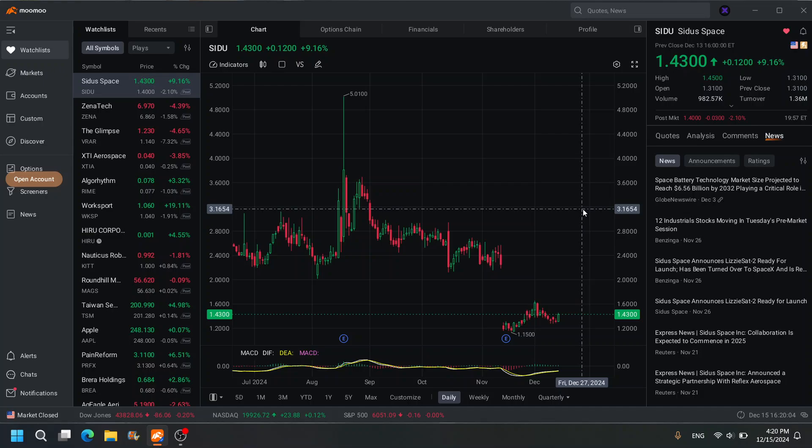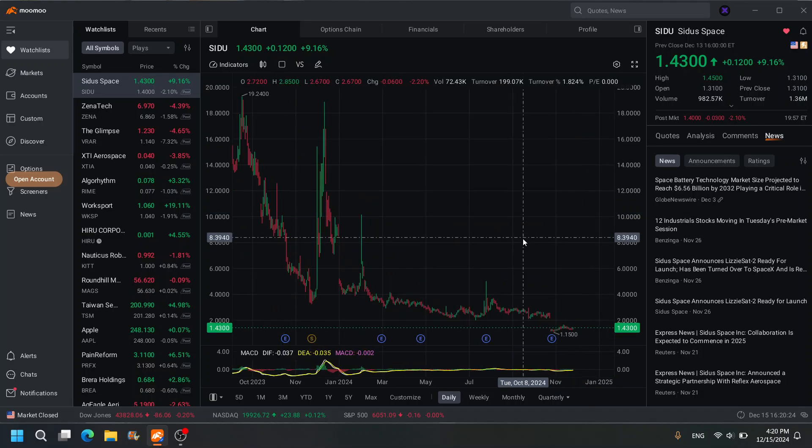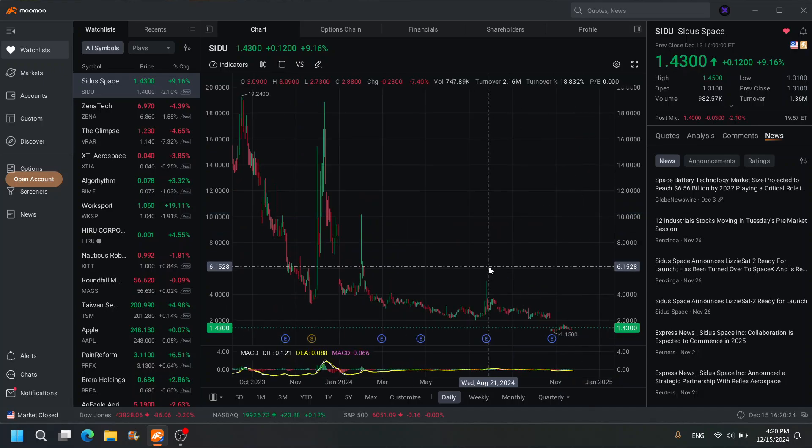There's going to be companies that are dedicated to space technology, so getting in early obviously means you can net the most return for your money. Now, the reason I'm looking at SIDU is, you know me, I love bottoms. I love stocks that bottom out and have plenty of runs.